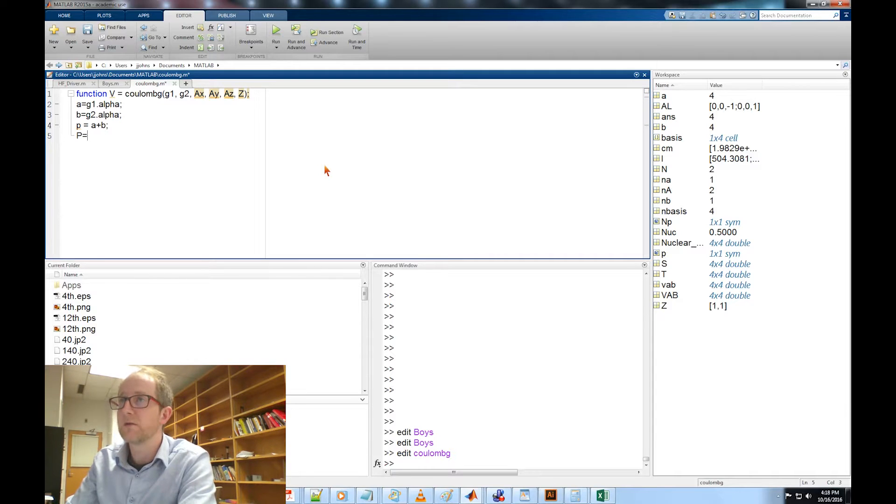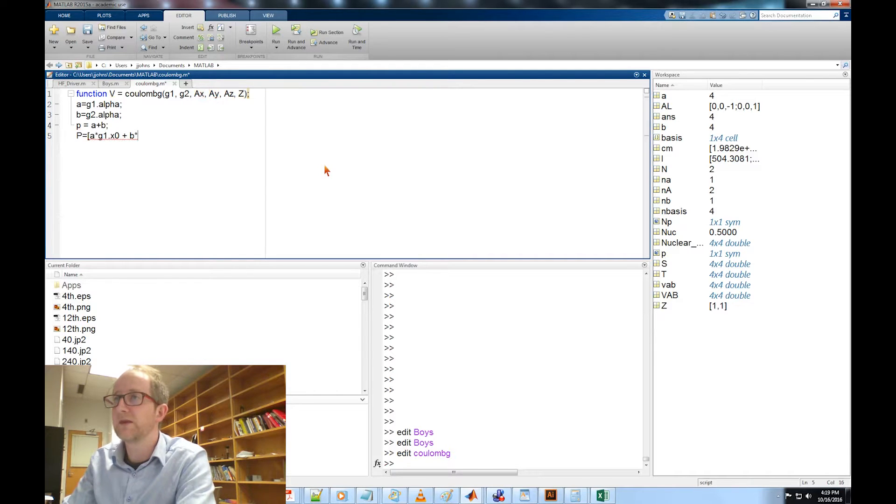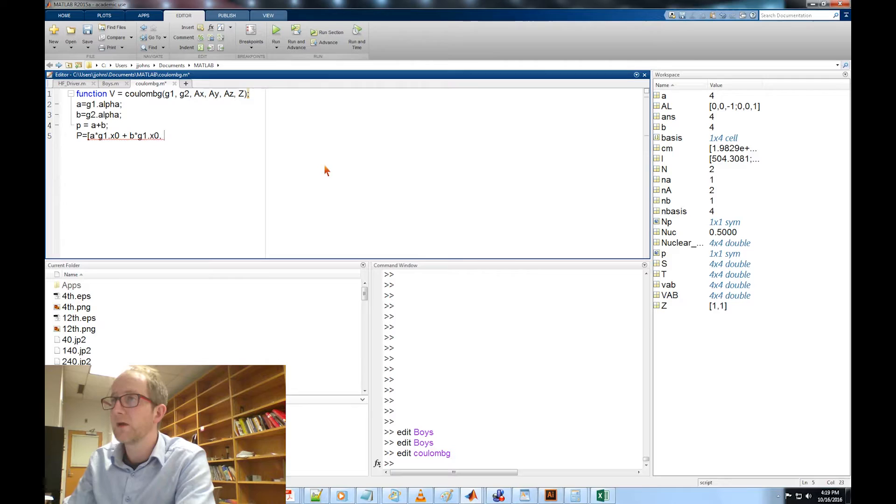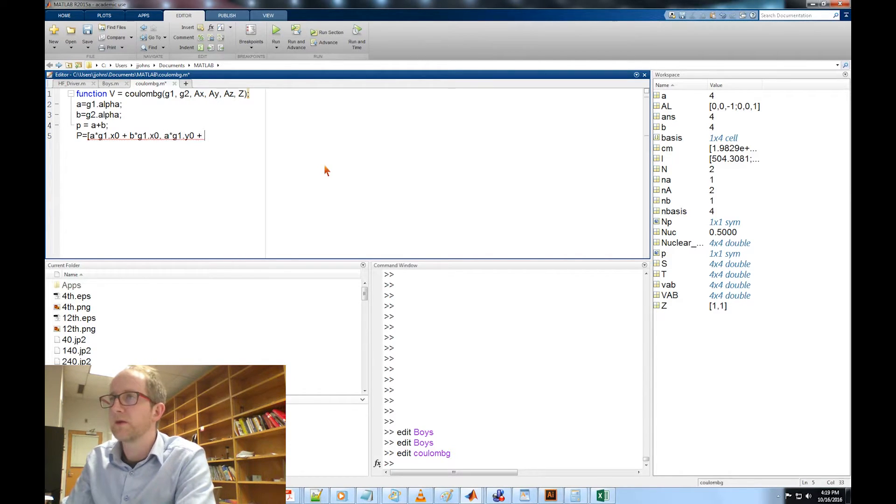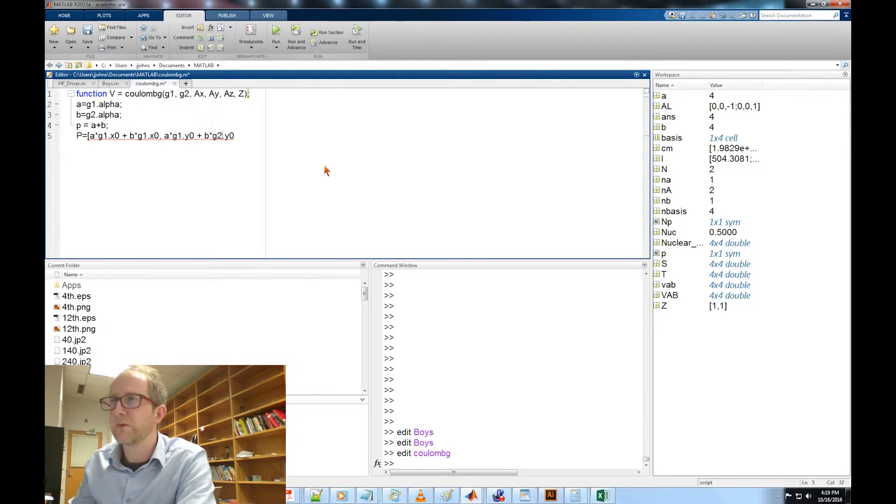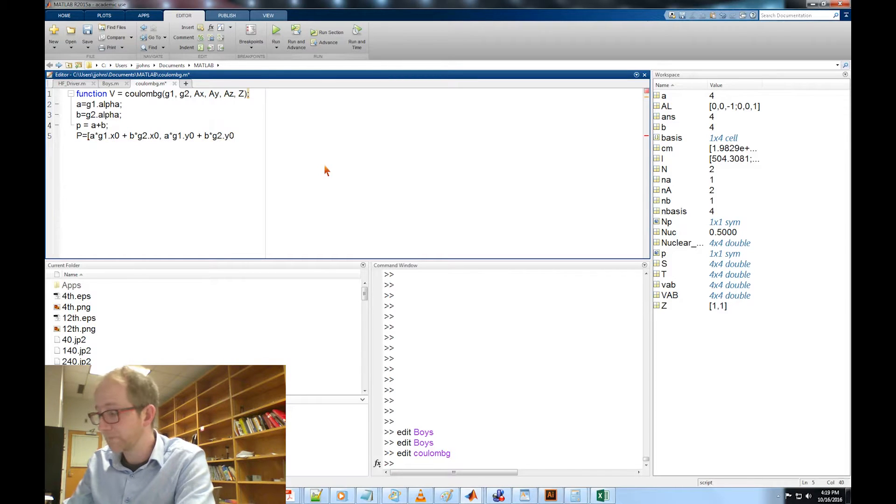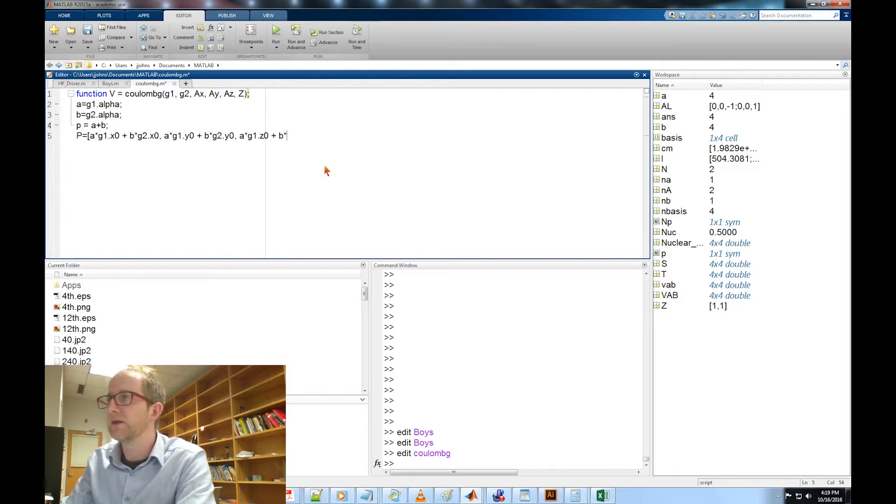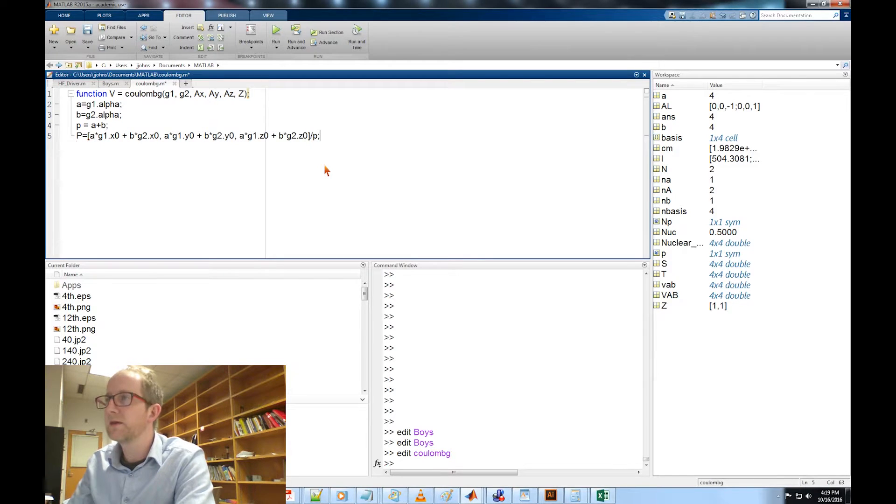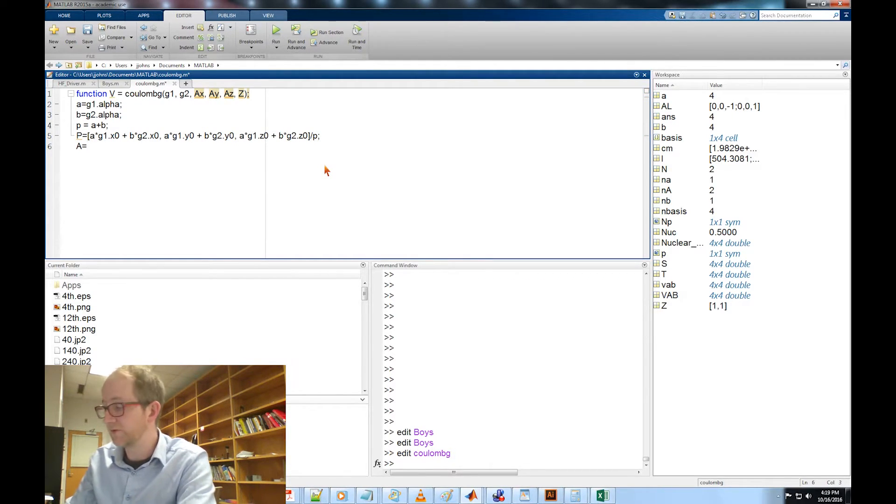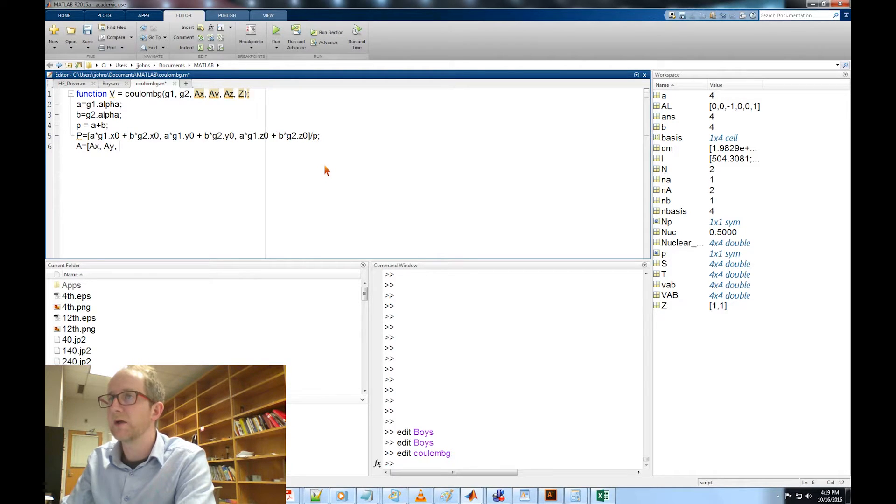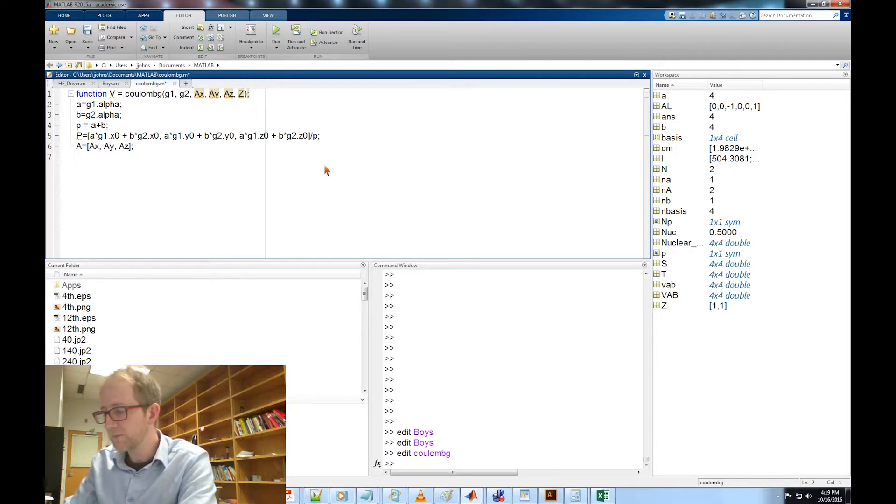Now we need to find its new location which is going to be the weighted location, so we're going to write this as one vector P equals A times G1 dot X plus B times G2 dot X, A times G1 dot Y plus B times G2 dot Y, then we'll do the Z component A times G1 dot Z plus B times G2 dot Z, all divided by P.